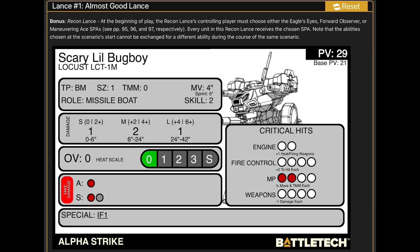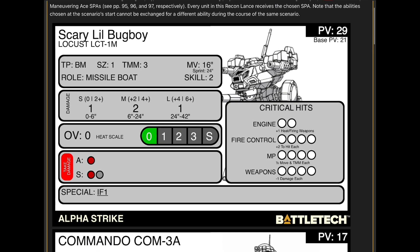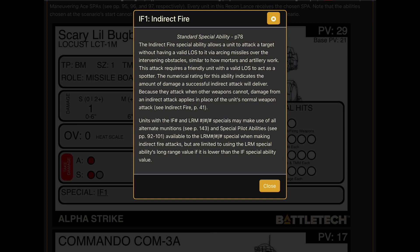All of the stats are updated in real time, which is so practical. If your mech heats up, it handles that as well. What's also very practical is that if your mech or unit has a special rule, you can just tap on it and it will tell you exactly what that rule means — pulled directly from the Alpha Strike rulebook.